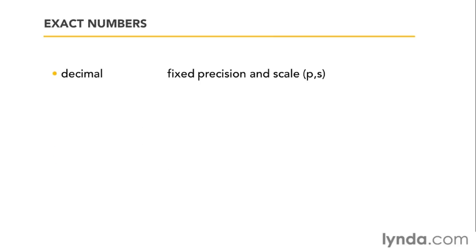Formally, with your exact numbers, you also have decimal, which is a fixed precision and scale. I'll explain what that means in a second. Now, you'll also see something called numeric. Decimal and numeric are exactly the same. Again, the two terms are here for kind of backwards compatibility. I pick decimal all the time. It doesn't really matter. Just pick one and stick with it.